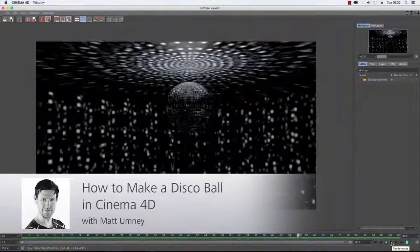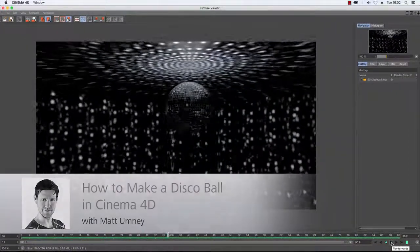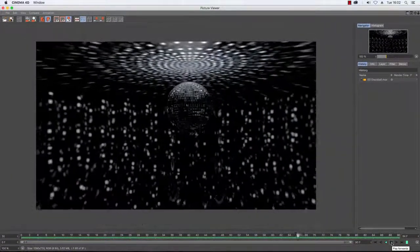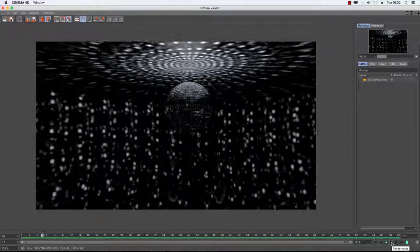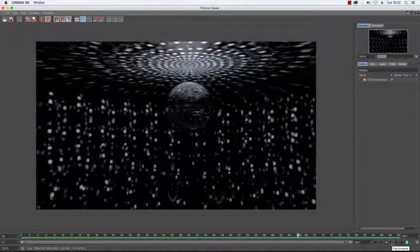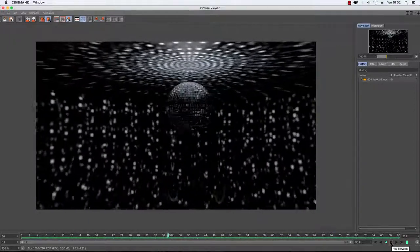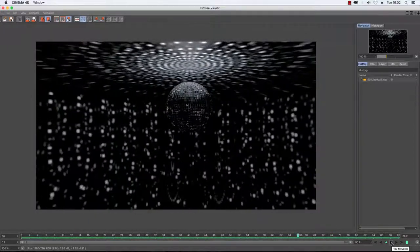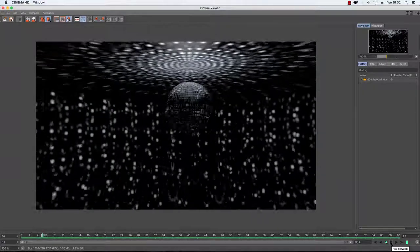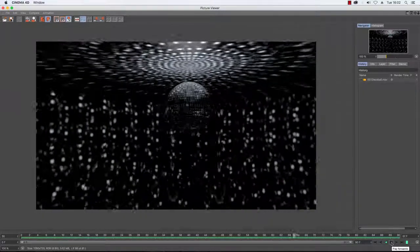Hi guys, it's Matt from Maxon here and in this little tutorial we are going to be creating a mirrored disco ball and then using caustics to create the reflections in a realistic fashion. Okay, so let's get cracking.